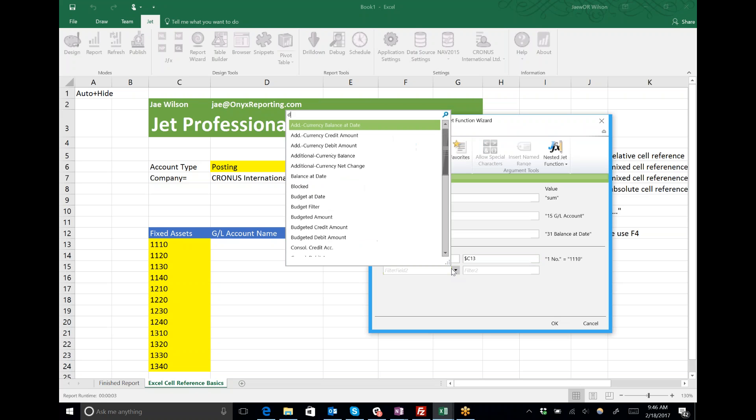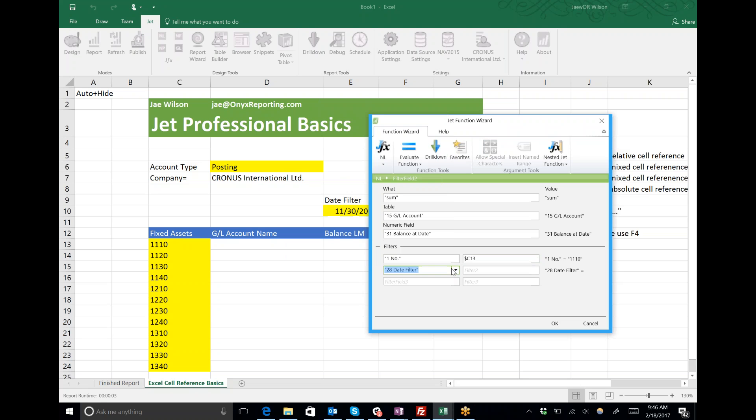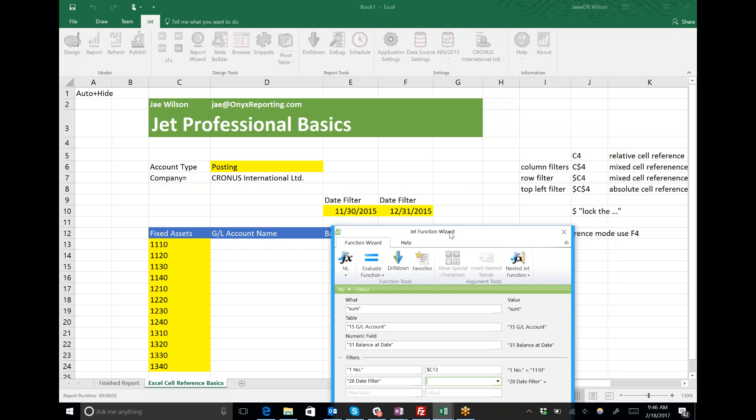When I put in my date filter, I'm referring to a column filter up here in E10, so I'm going to lock the row reference.